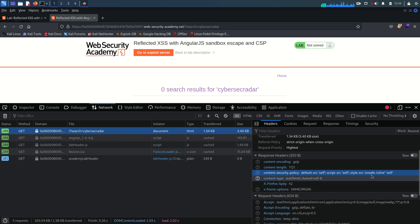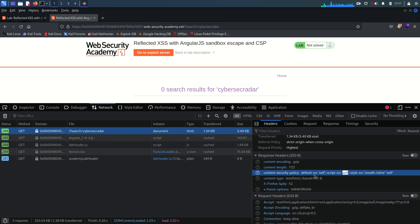The style-src directive defines allowed sources for stylesheets. It includes two values: 'unsafe-inline', which can be a potential risk, and 'self', which only loads from its own origin. There are of course more details about CSP - I highly recommend reading about the directives and what values can be assigned to them.